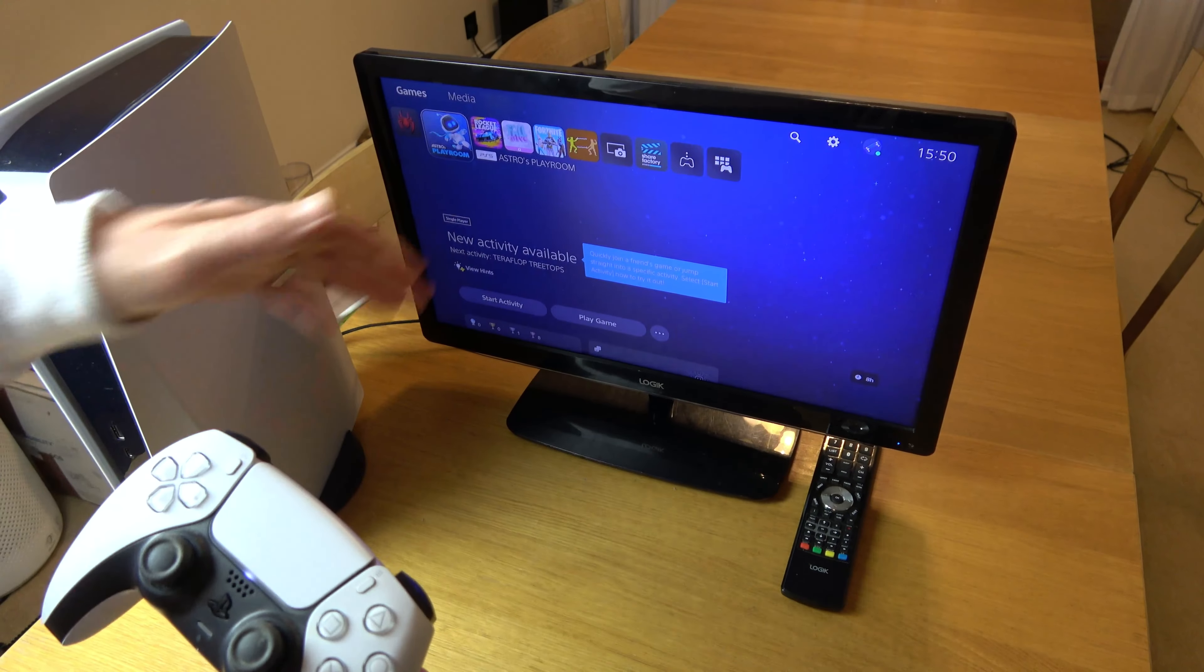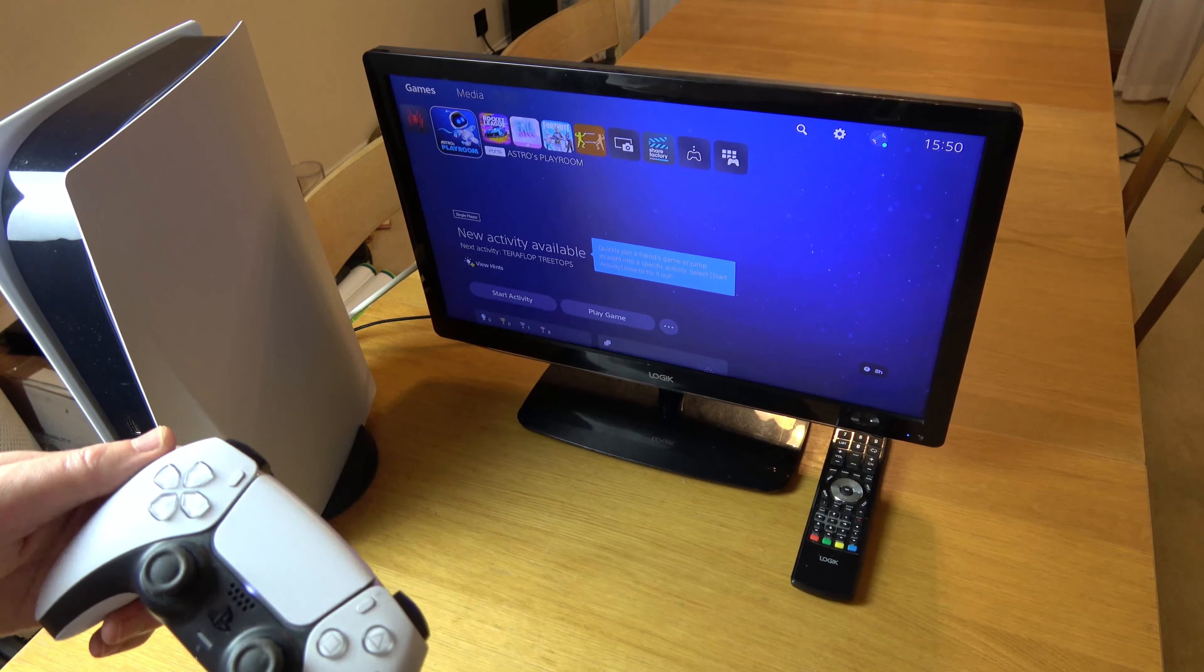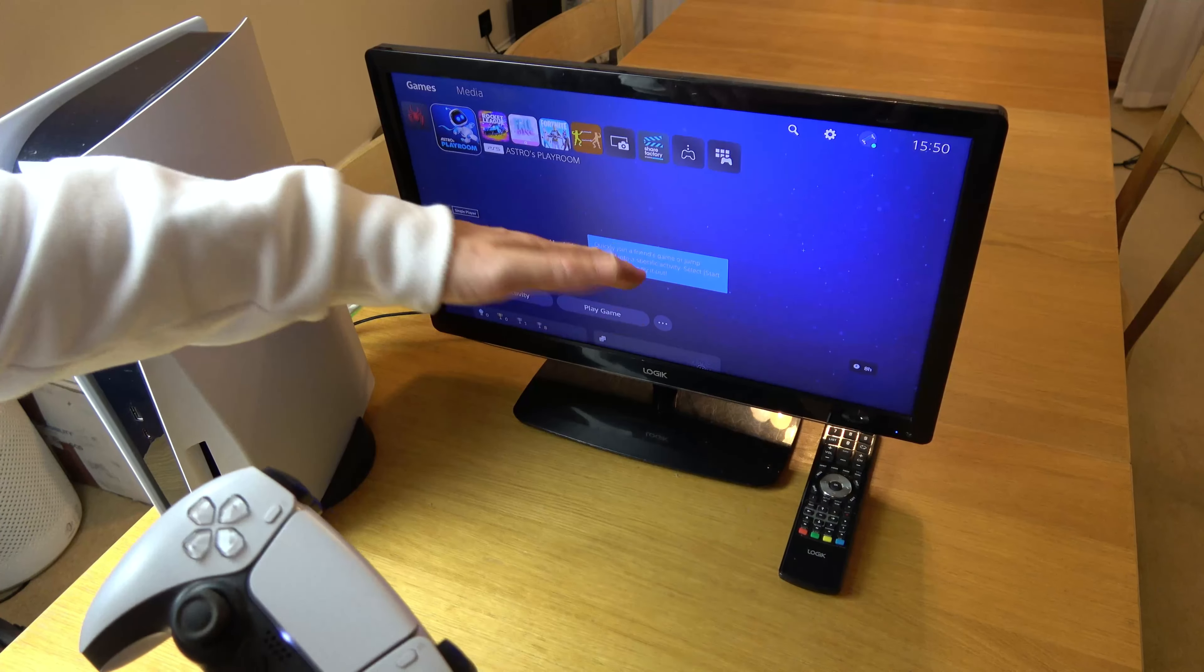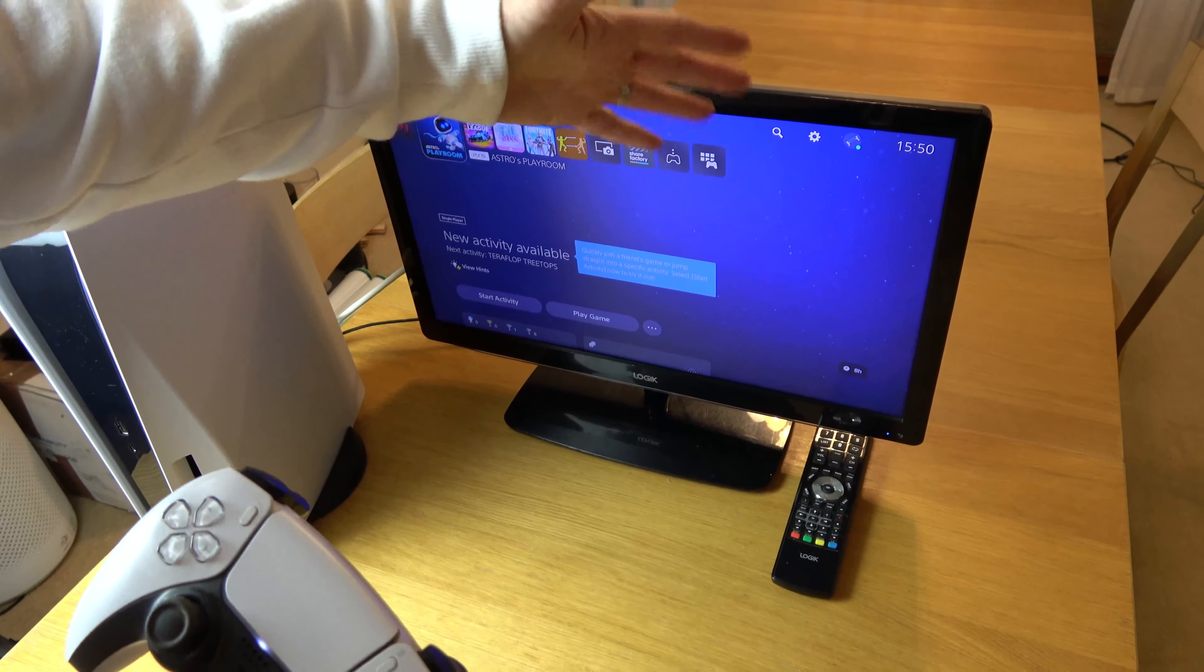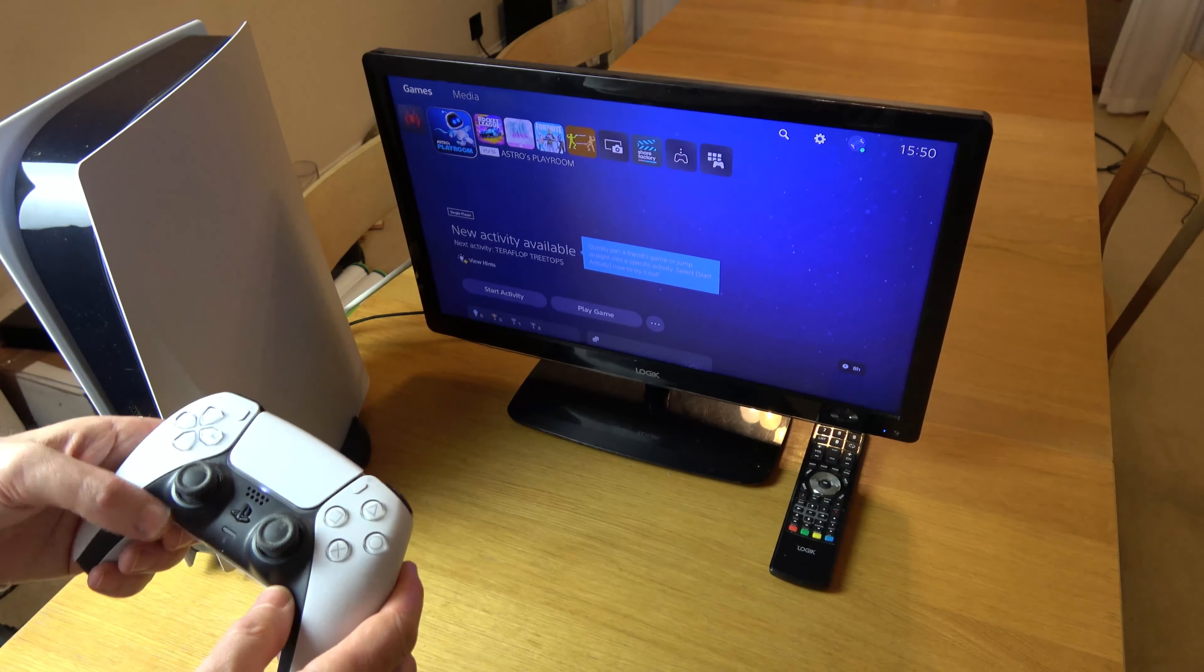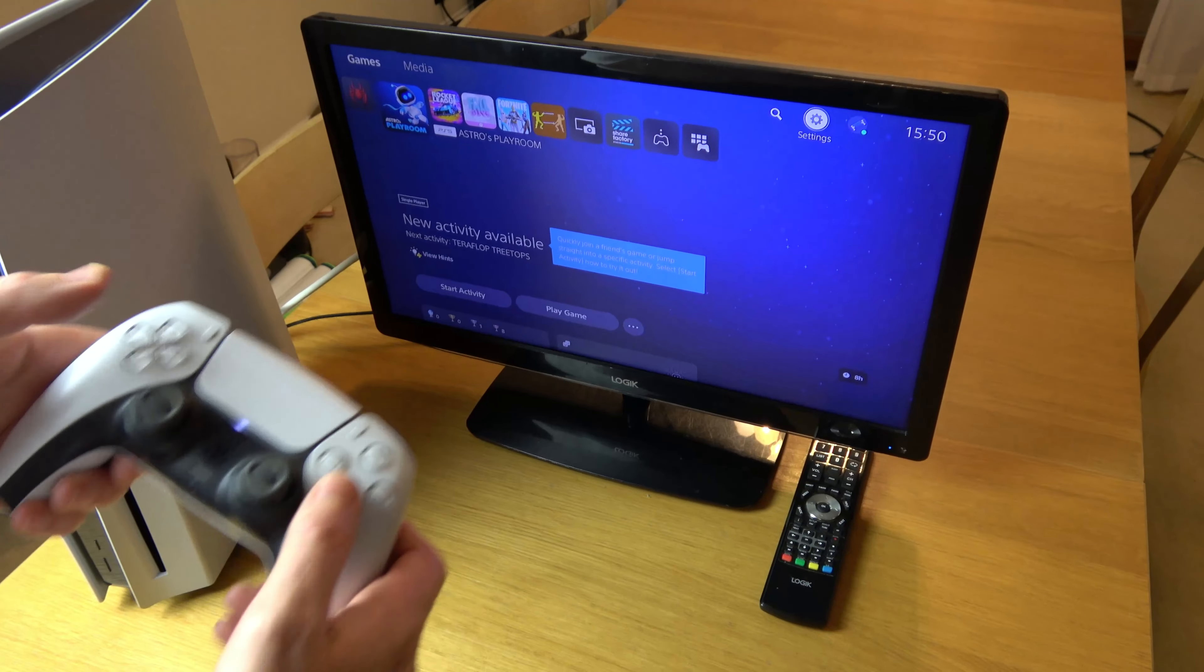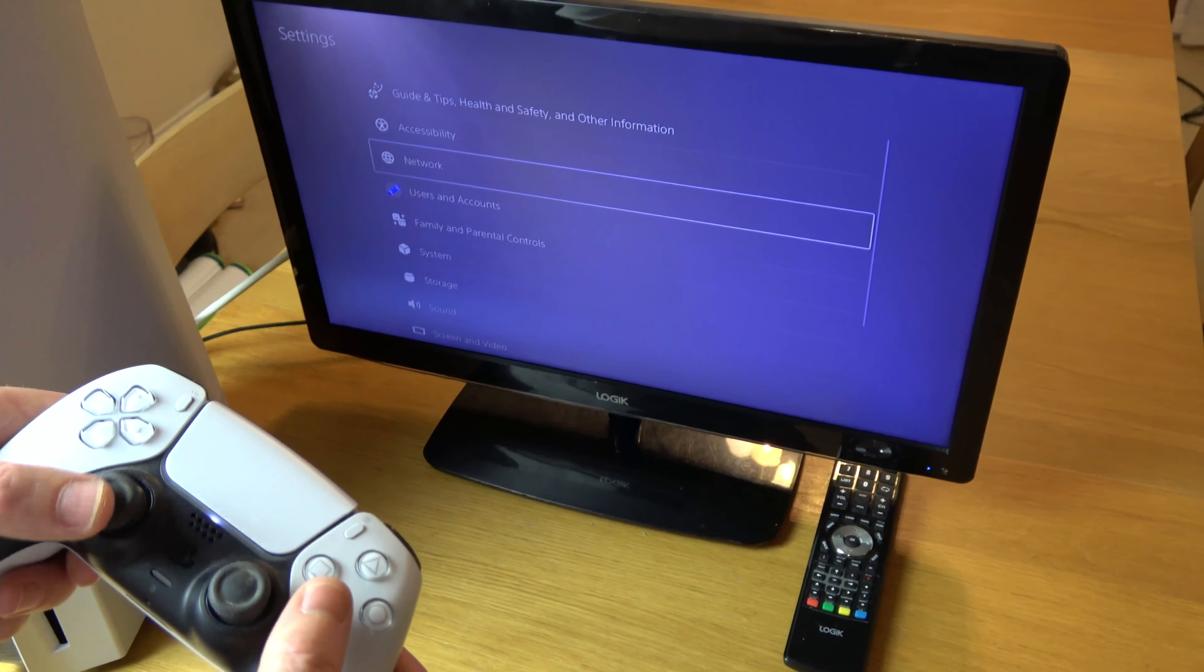Hi, in this video today I'm going to show you how you can adjust the screen on your PlayStation 5, because you might find that you have a black border around it or you might be missing stuff on the screen because the screen is too big.